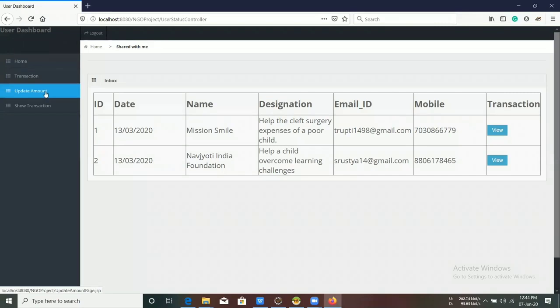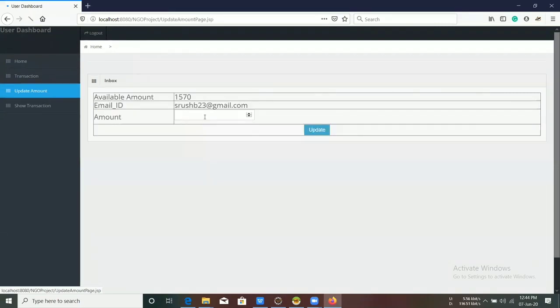The second tab is Update, through which users can update the amount in their account.